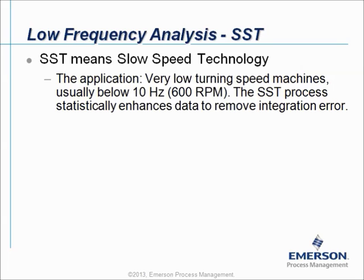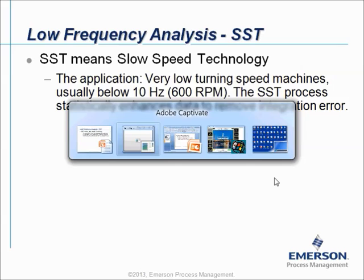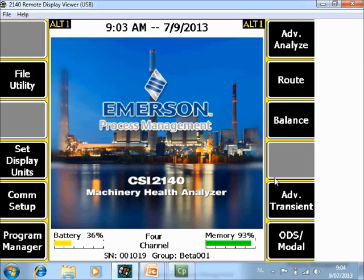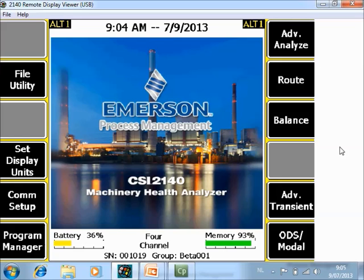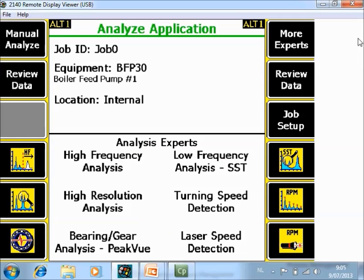Let's take a look on the analyzer how it works. What you are seeing now is the home screen of the CSI 2140 machinery health analyzer. To collect low frequency data, go to Advanced Analyze F7.